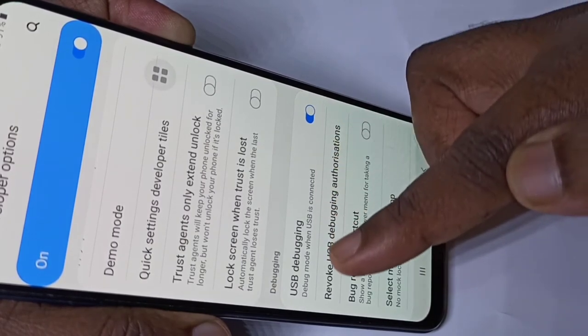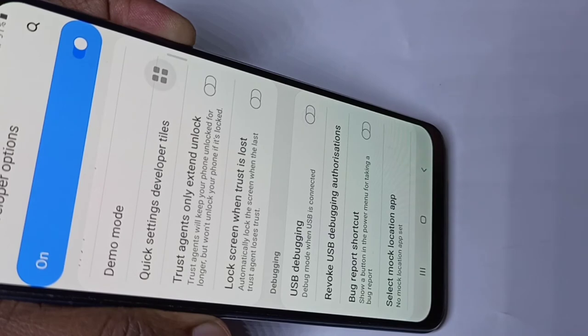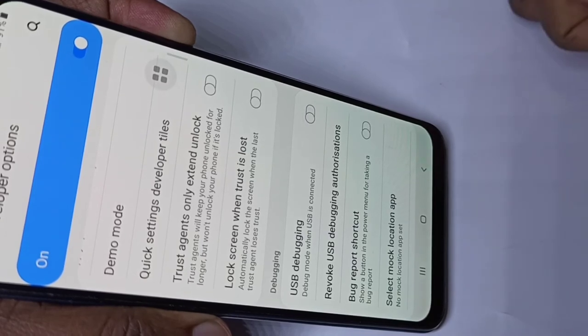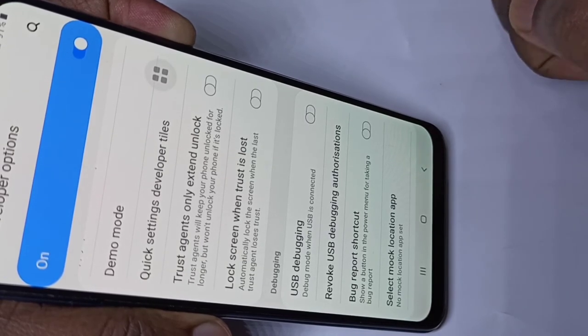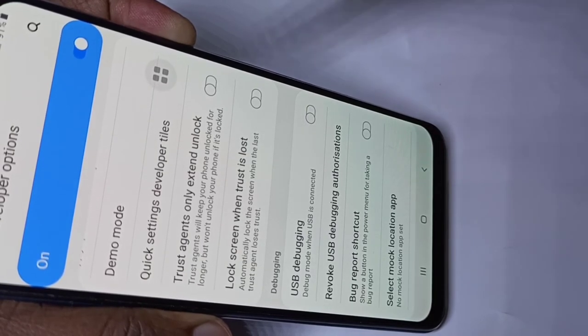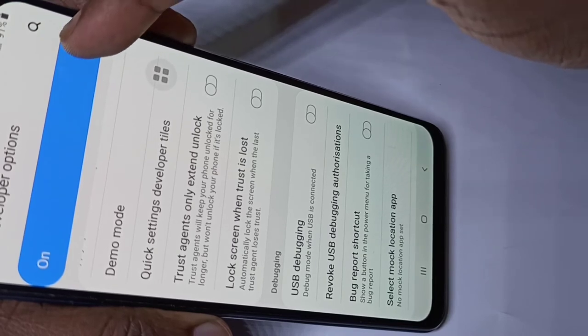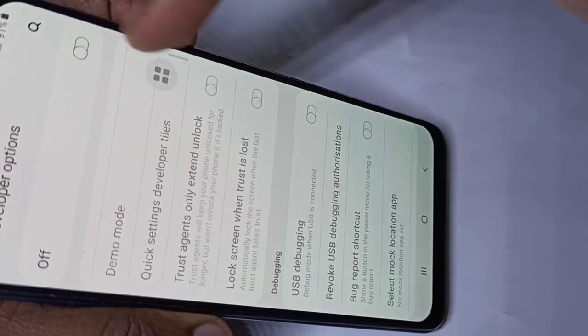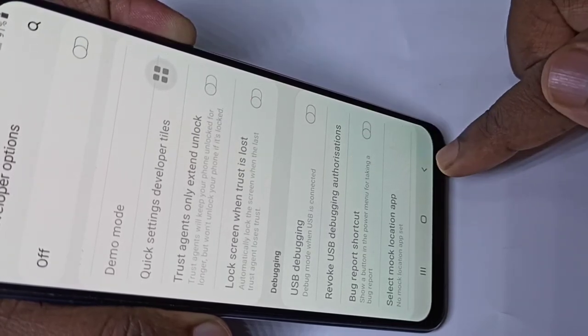If you want to disable it, again tap here and disable it. If you want to disable Developer Options completely, you can tap here and disable Developer Options.